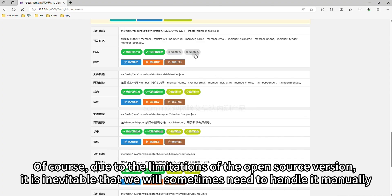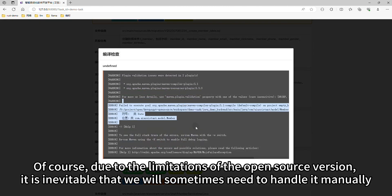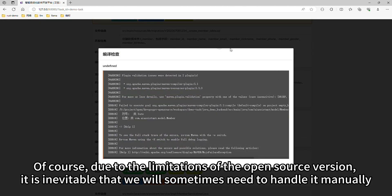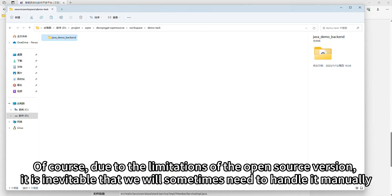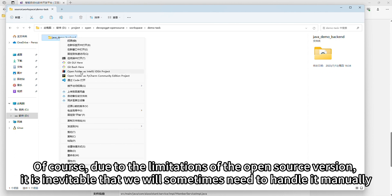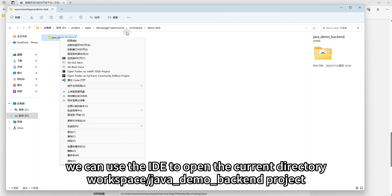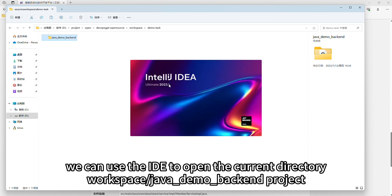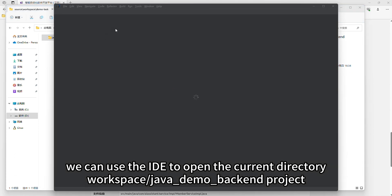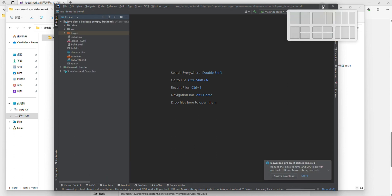Of course, due to the limitations of the open source version, it is inevitable that we will sometimes need to handle things manually. We can use the IDE to open the current directory workspace, java_demo_backend project.